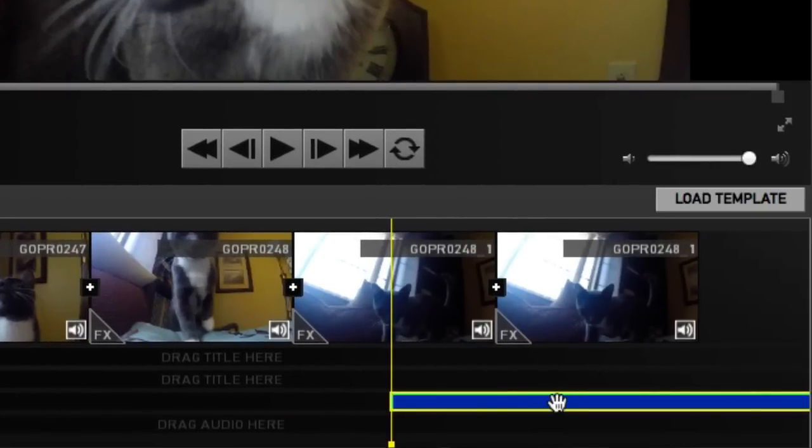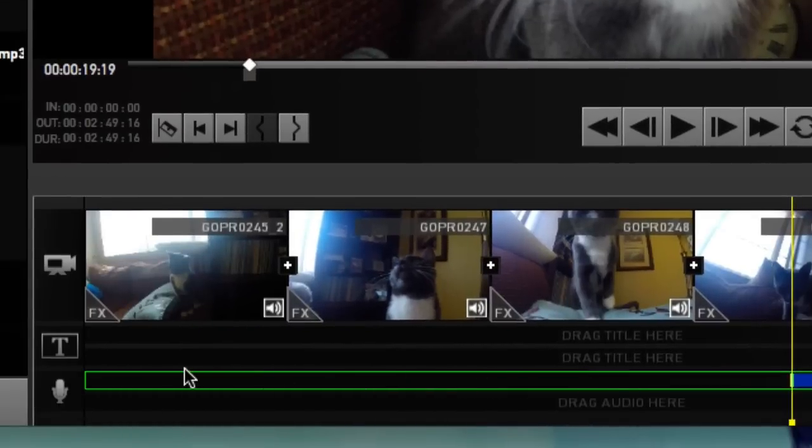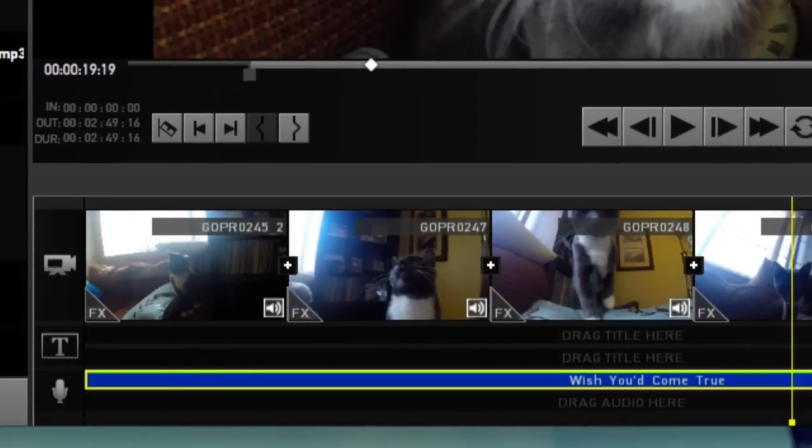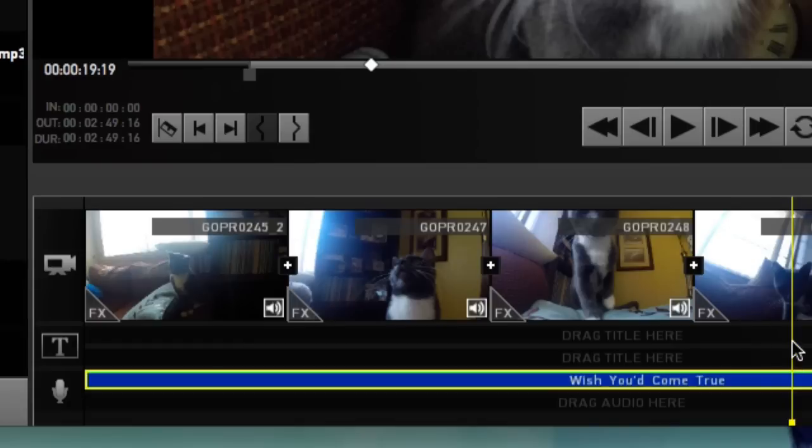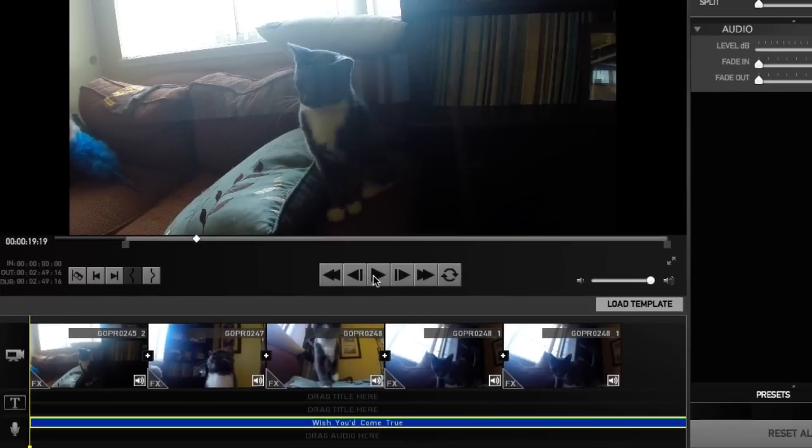Now pull it back to the start of your timeline, but don't grab it by here - you want to grab it in the middle part. You want to see the glove, the little icon. Now pull it back. Let's go to the start of our video, grab our yellow timeline, and go to the start. It should be rocking out by now.